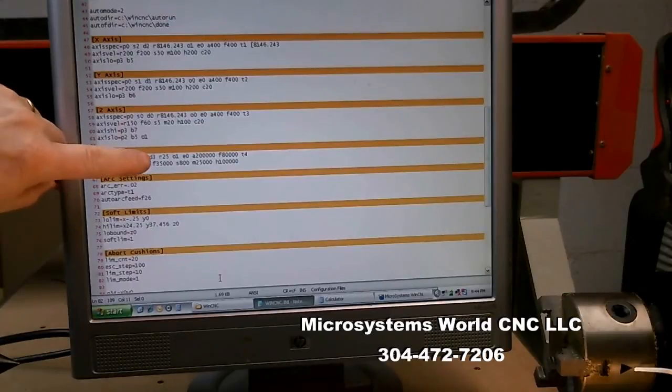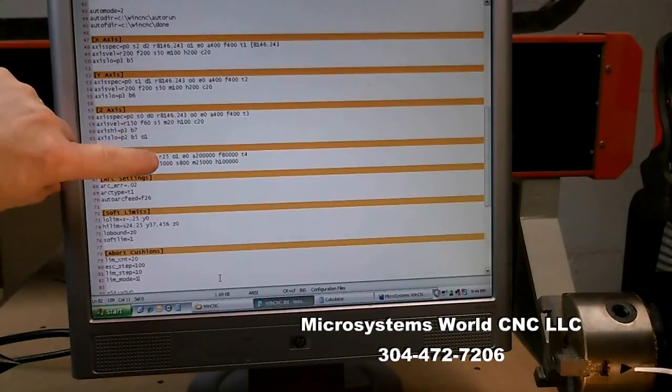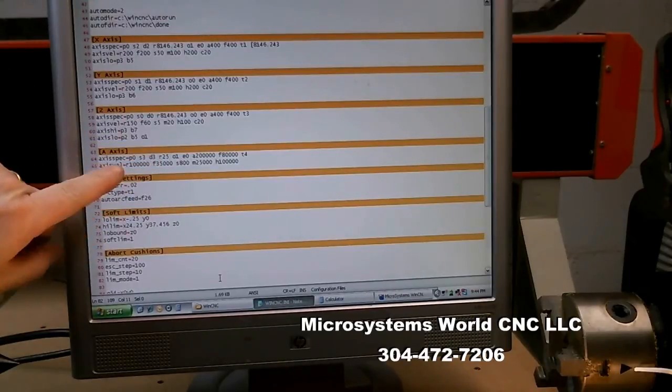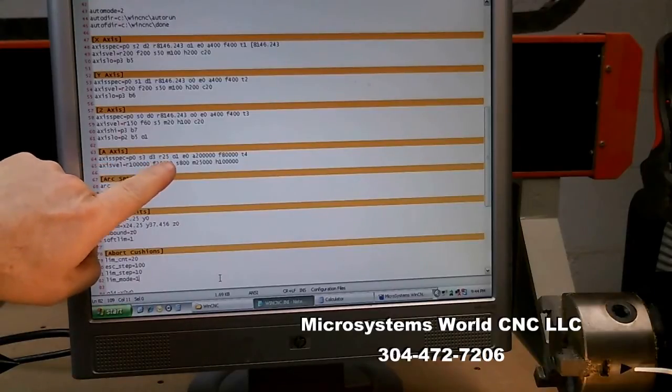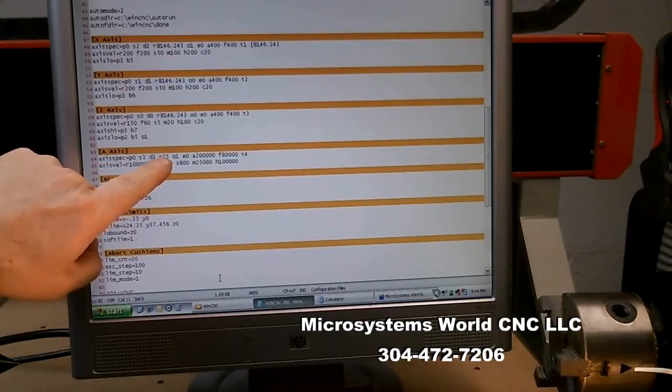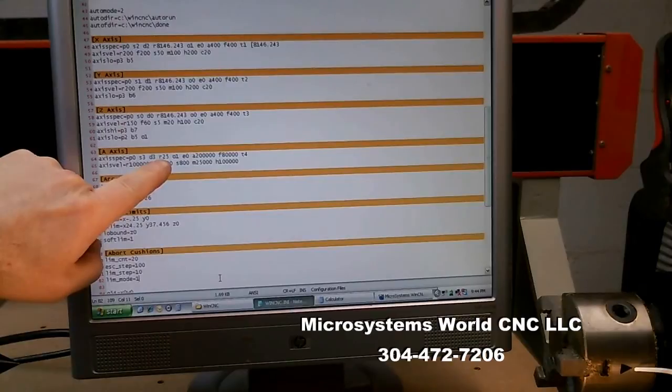It's a little difficult to see but I have on the axis spec line for the A axis I have set my resolution to 25 pulses per degree.